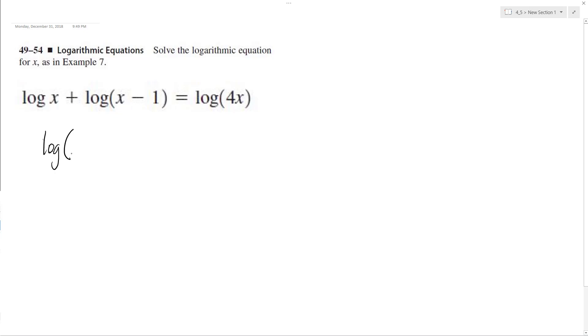So this ends up being log of x squared minus x, multiply them together, equals log of 4x.